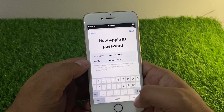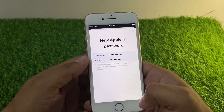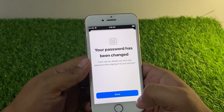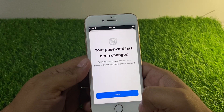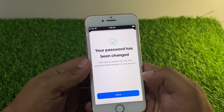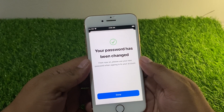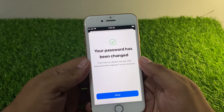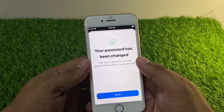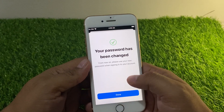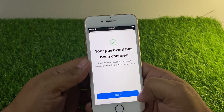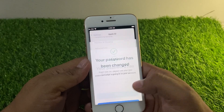Tap on Return. You can see it appears on screen — spinning — and your password has been changed. From now on, use your new password when signing in to your account. Tap on Done.